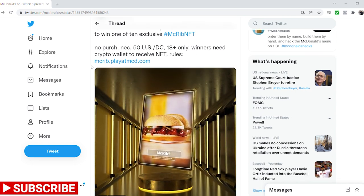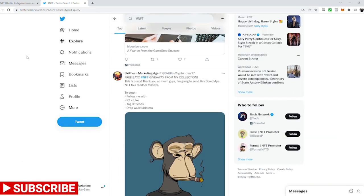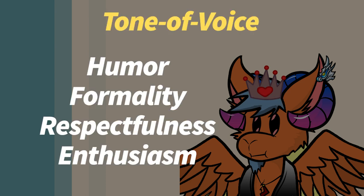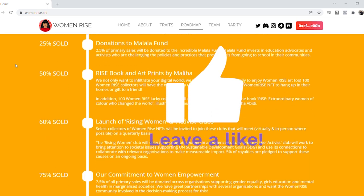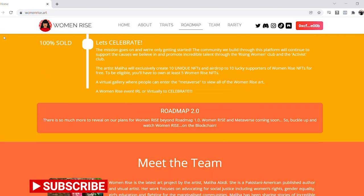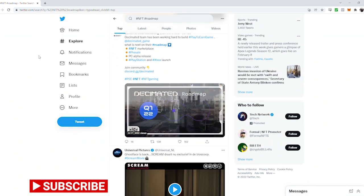Next up, we need to think about the way you communicate with your community — your tone of voice. Will you use humor, formality, respectfulness, or enthusiasm? Be consistent in the communication style so followers will know it's you. Next up is the roadmap. The roadmap is an important part of your project. It provides an insight into upcoming activities. Make sure to use this roadmap within your marketing strategy.